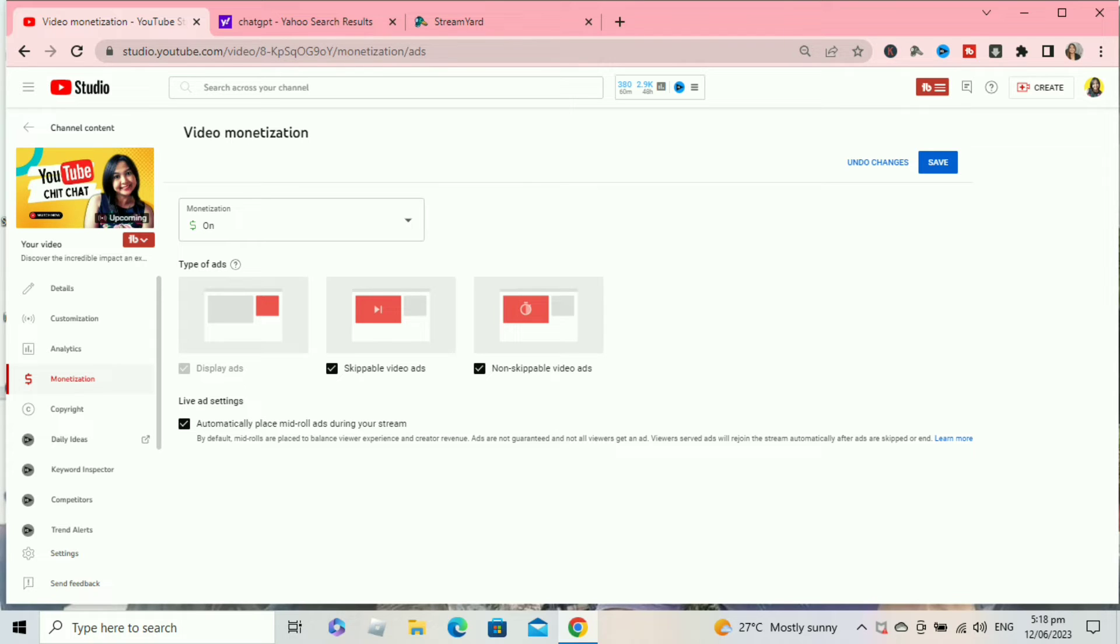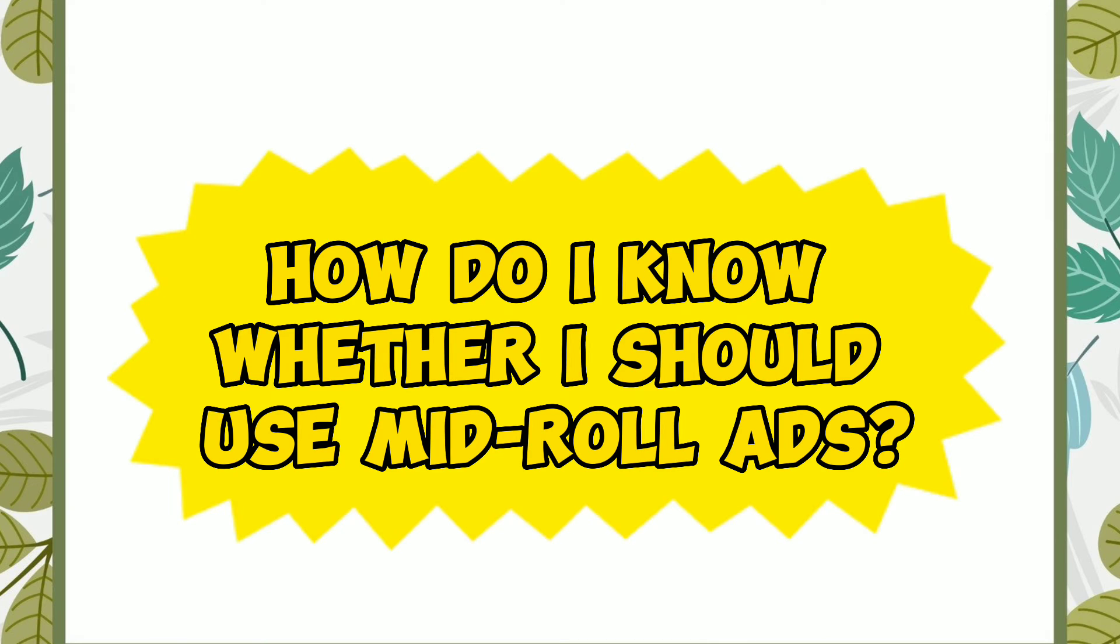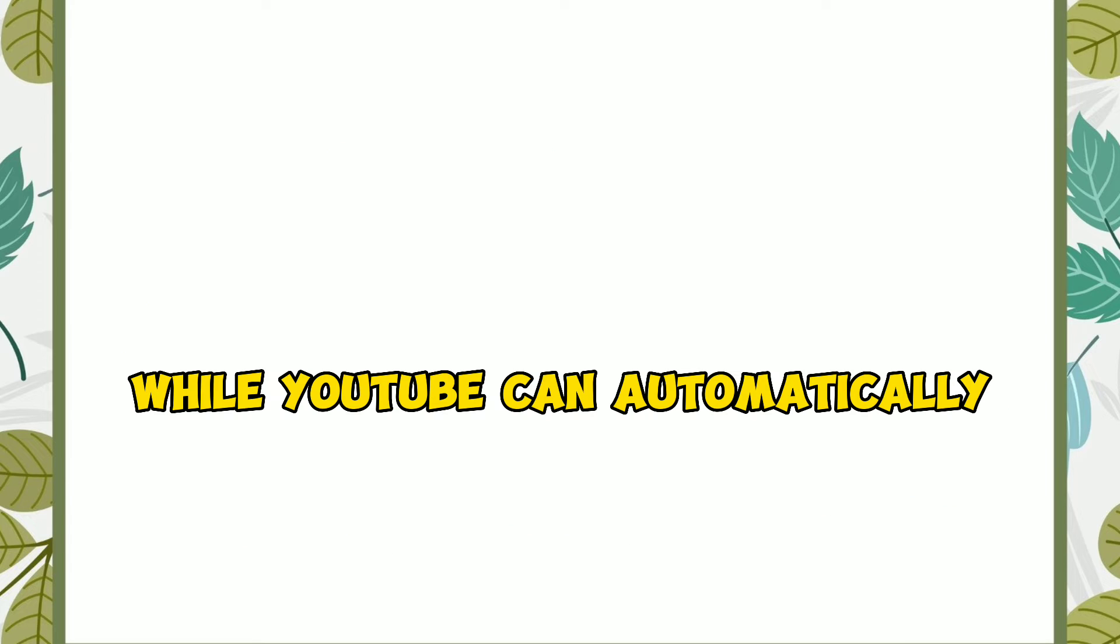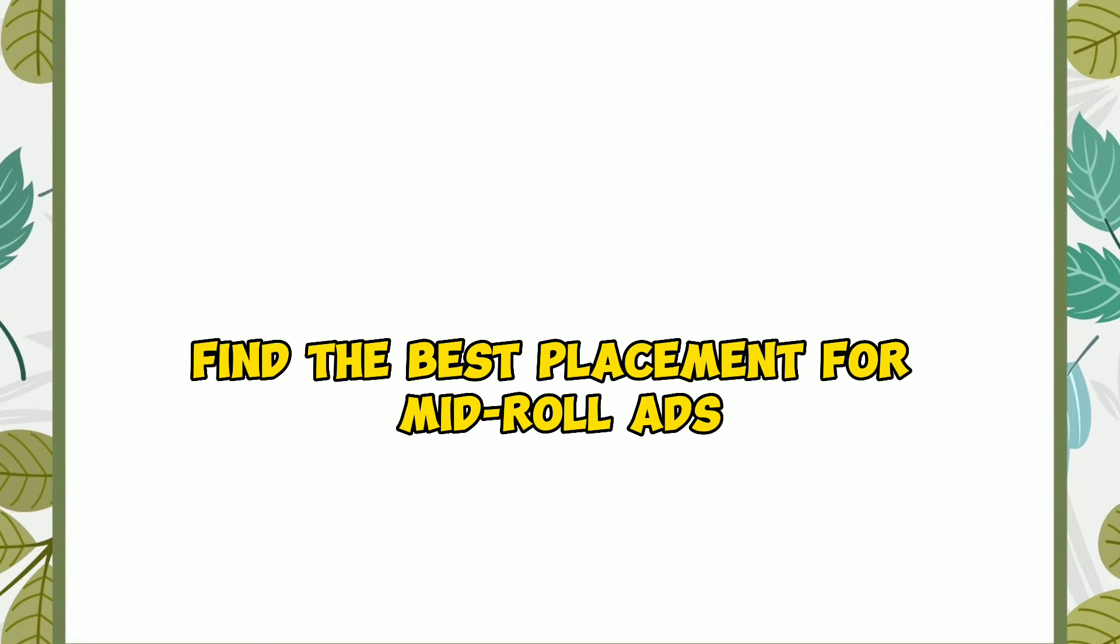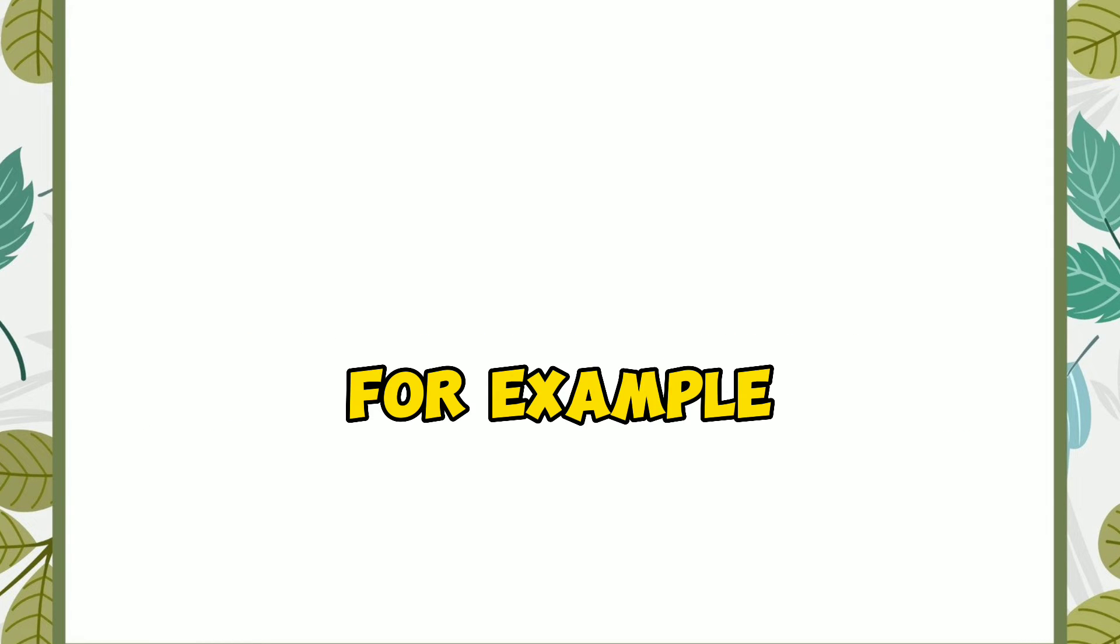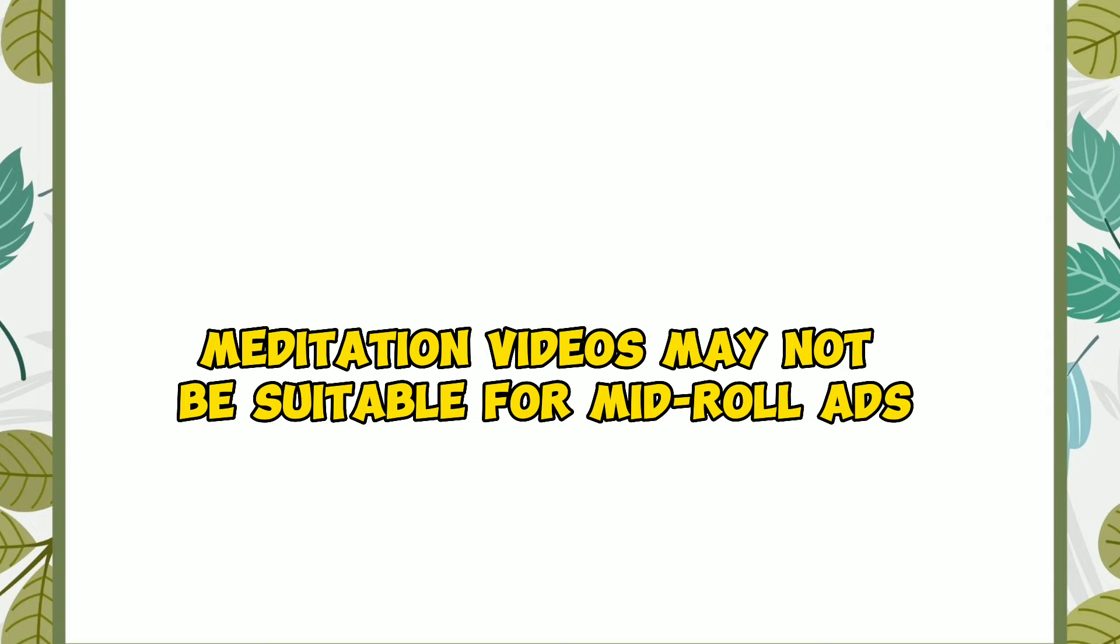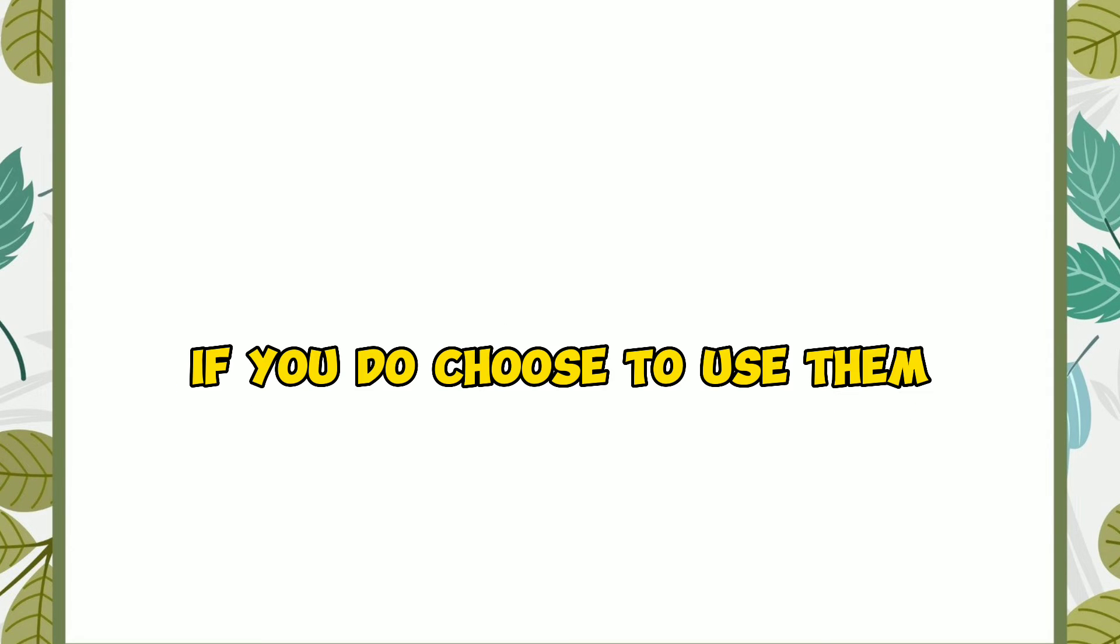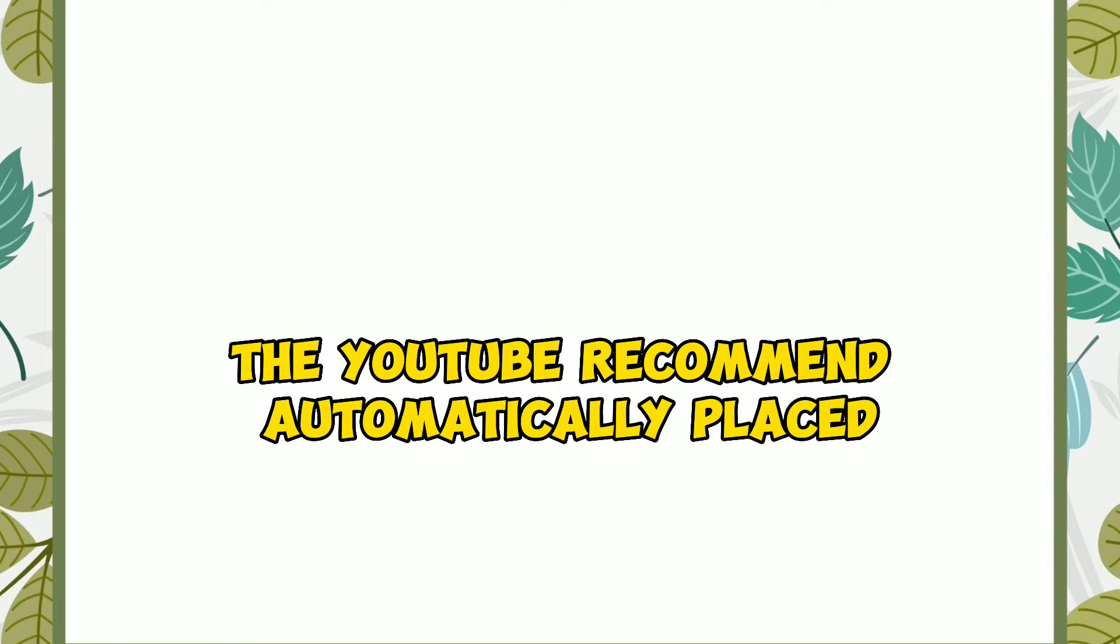I will answer some frequently asked questions. How do I know whether I should use mid-roll ads? While YouTube can automatically find the best placement for mid-roll ads, you may want to turn off mid-roll ads if not appropriate. For example, meditation videos may not be suitable for mid-roll ads. If you do choose to use them, YouTube recommends automatically placed mid-roll ads to find natural breaks in your content to avoid interrupting the viewer experience.